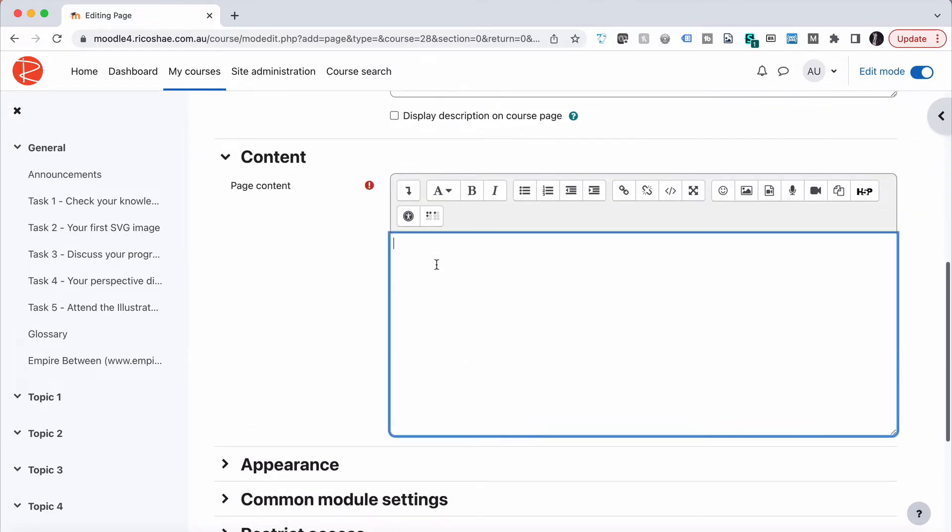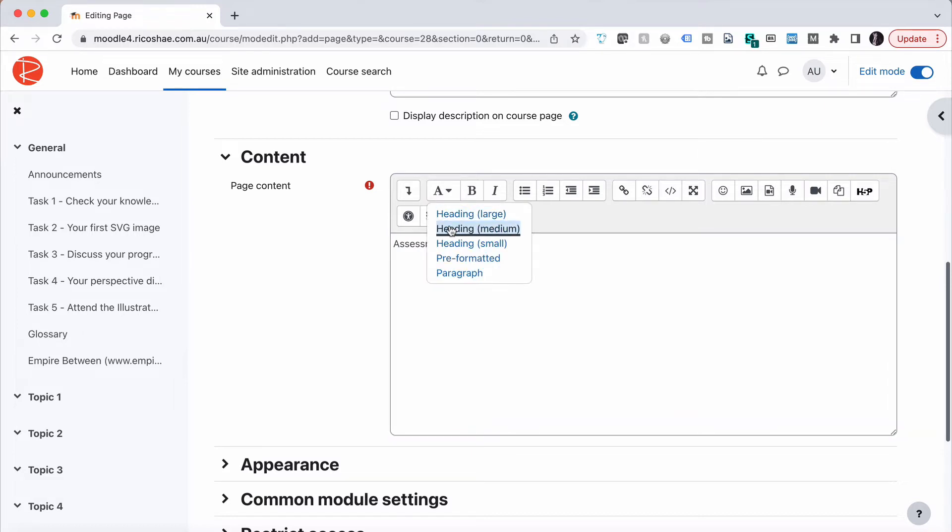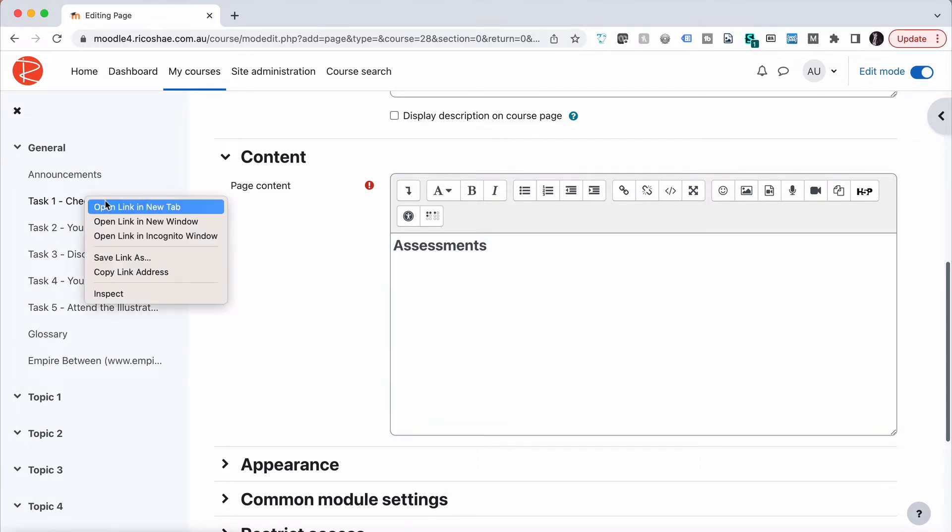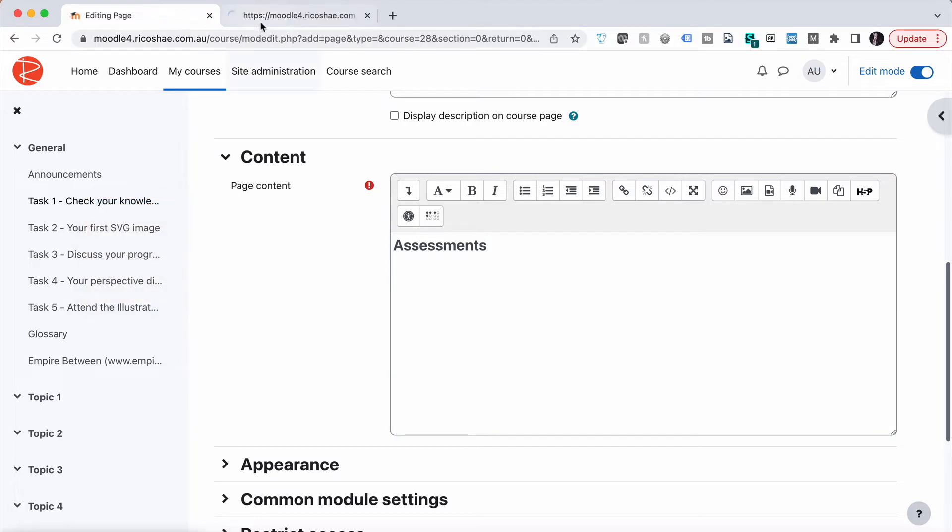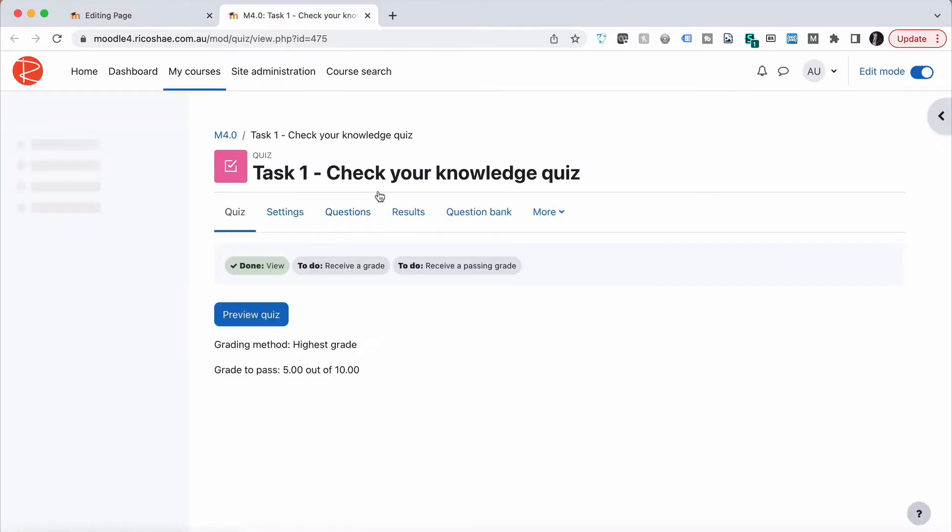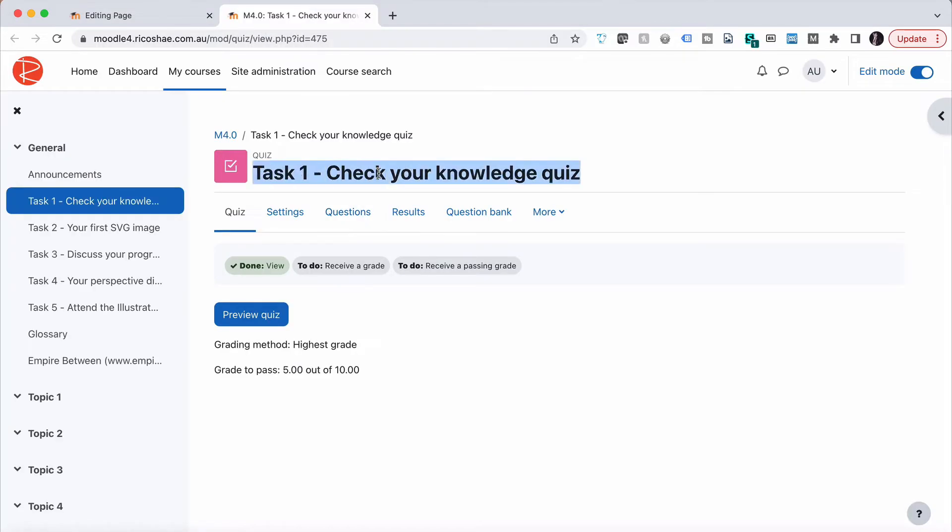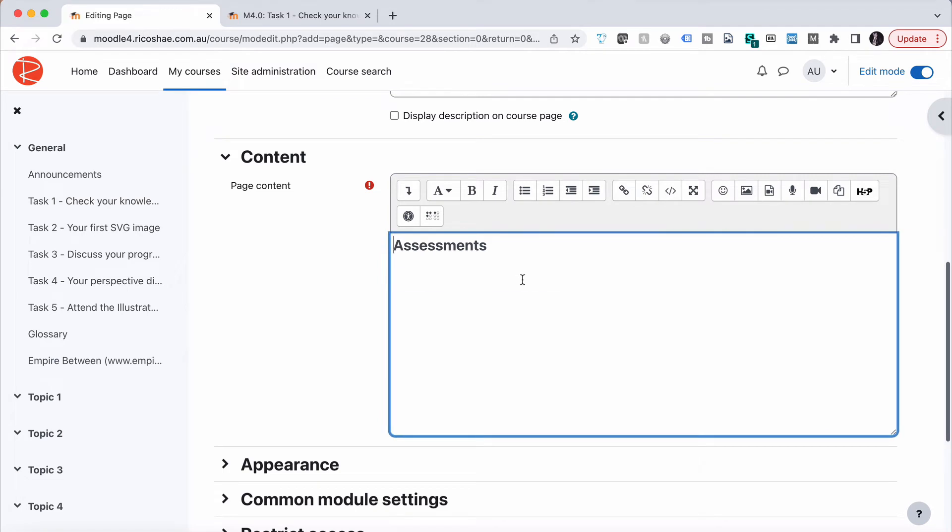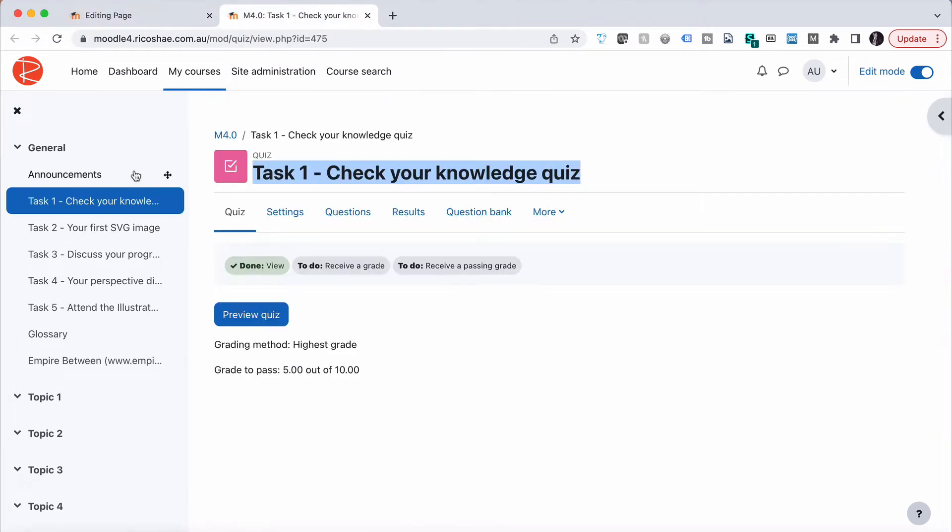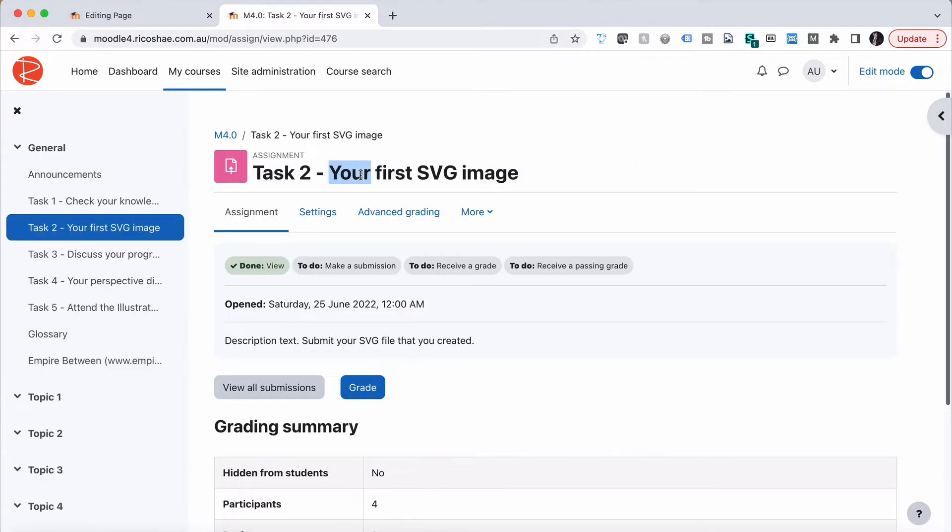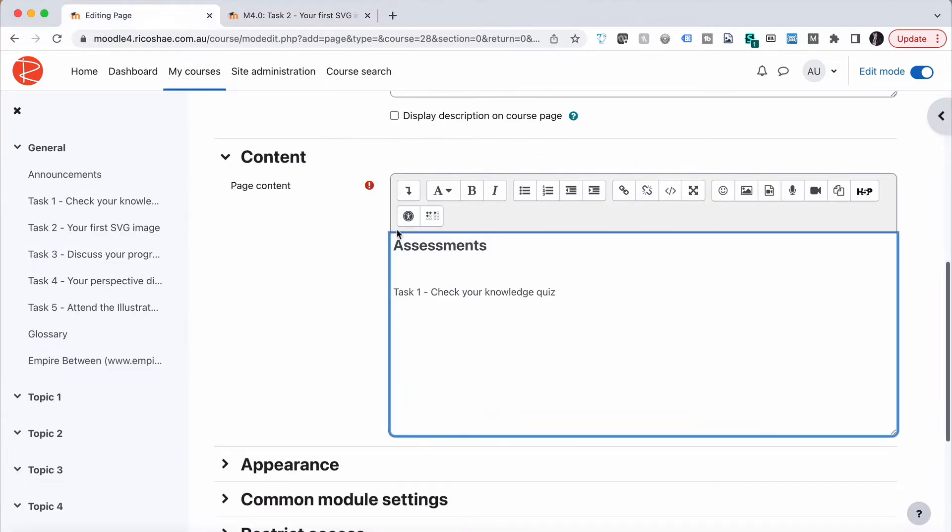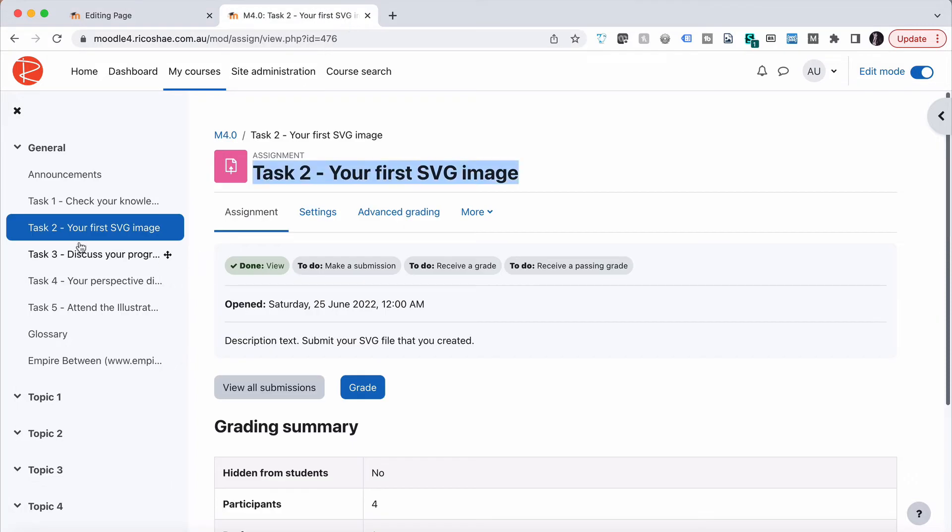In the content, we'll put in assessments as a heading. Underneath that, we're going to put a list of the assessment tasks. We've got tasks one through five, so let's copy each one of those names over. I'll grab the first one, then the second task, and copy all of those over.